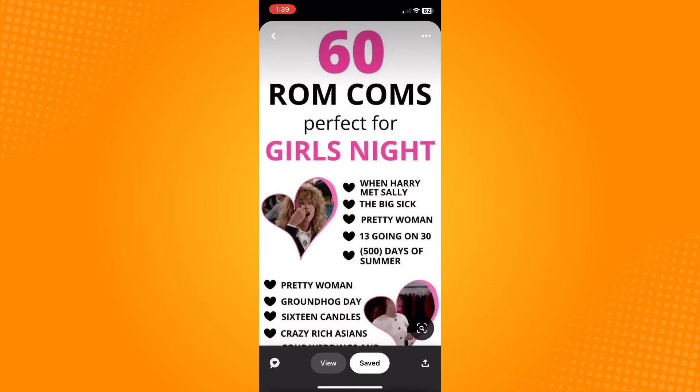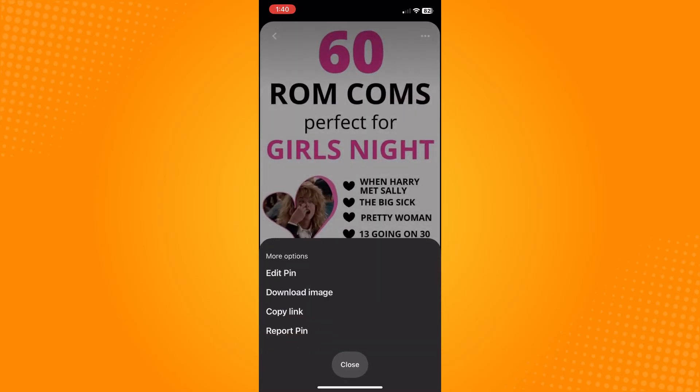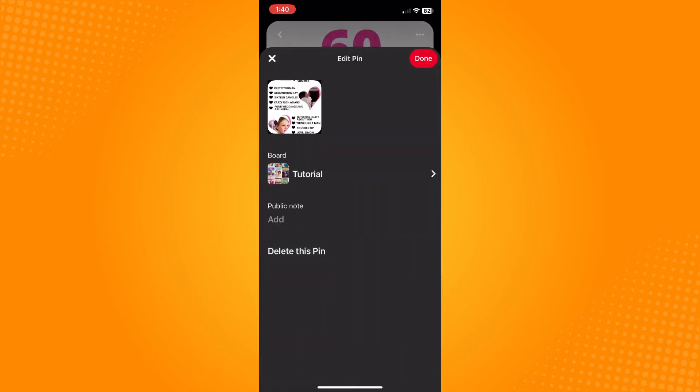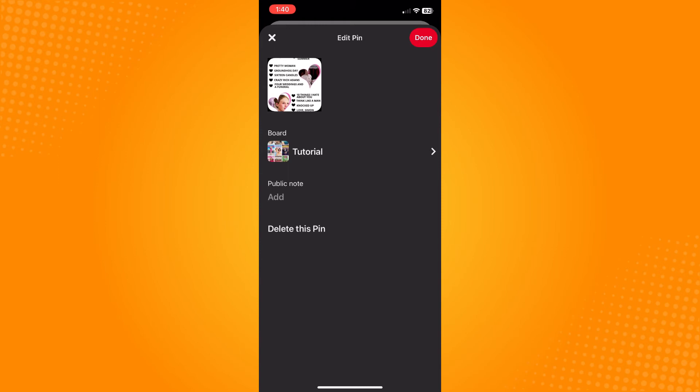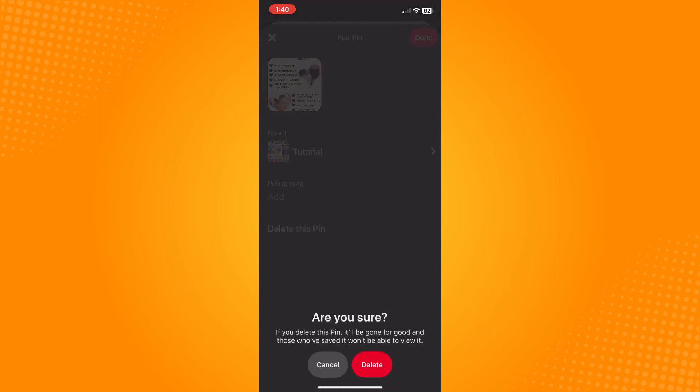Choose the saved photo you want to remove. On the upper right, you will see three dots — tap on those. Then tap on 'Edit Pin.'